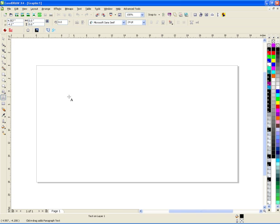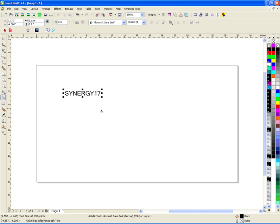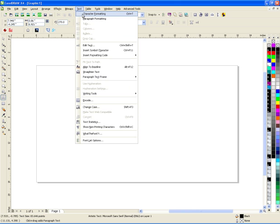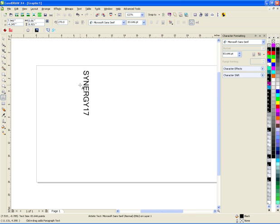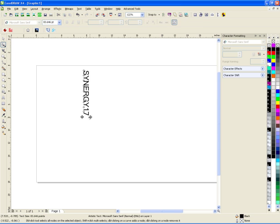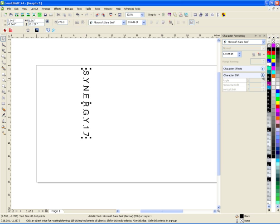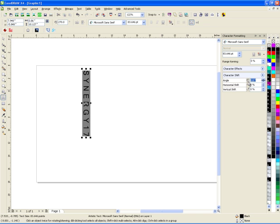So let's just type up something. I'll type in Synergy 17. The first method is to go ahead and rotate it negative 90 degrees. At that point we just have it sideways, and then there's a character formatting docker we can use. We can either adjust spacing here or do it later. There's something called character shift — if I highlight everything using Control A I can change the angle. I'll set it to 90 and you can see it turned all the characters 90 degrees.